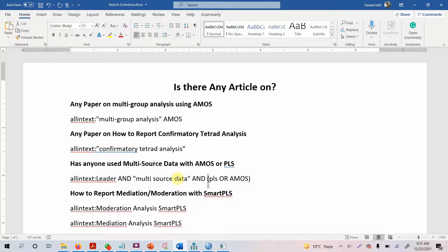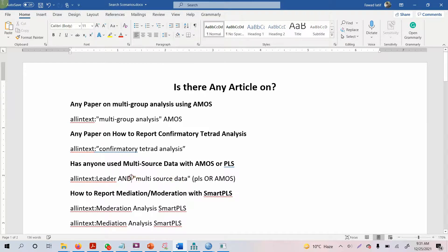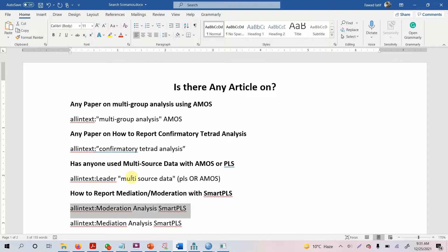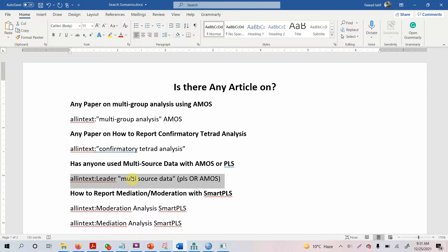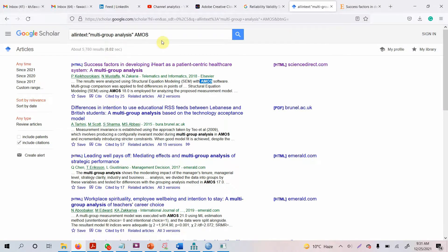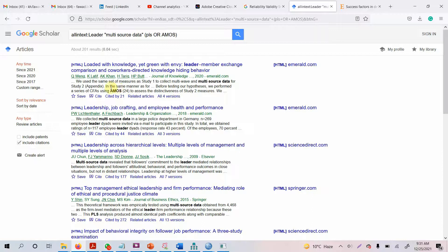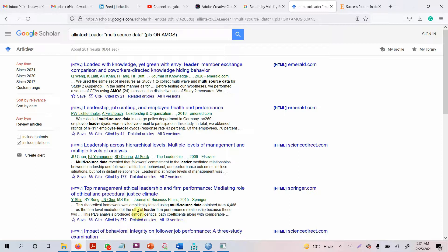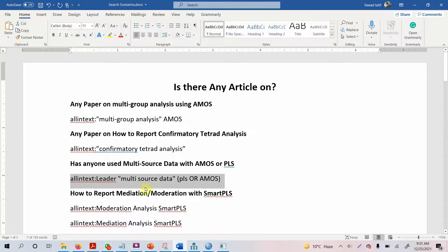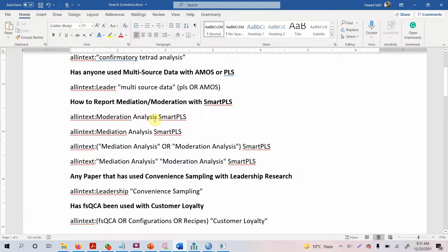Moving on, let's say you're searching on how to report mediation. You can simply write this. Let's search this one as well to see the output. Here it is: AMOS with multi-source data, multi-source data leadership, multi-source data leader, PLS. You're getting specific results. If you're interested in reporting mediation for your results or analysis, simply use this one. You can put it in inverted commas as well.